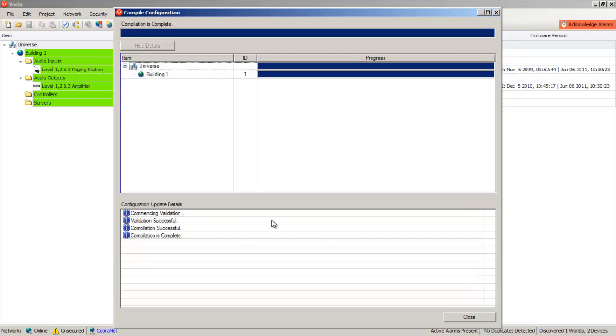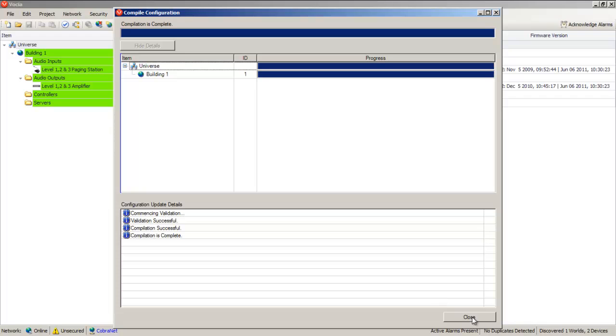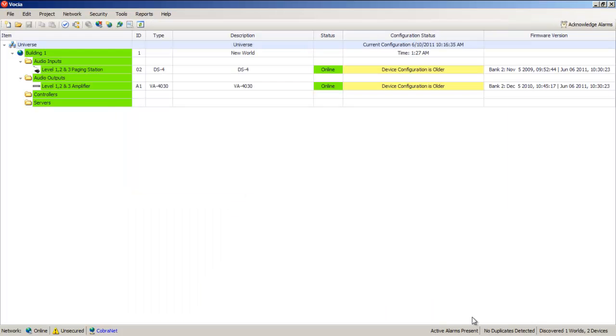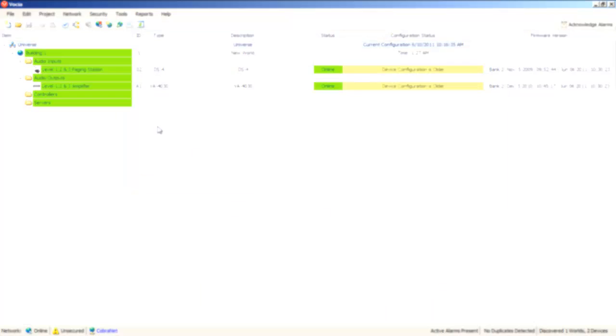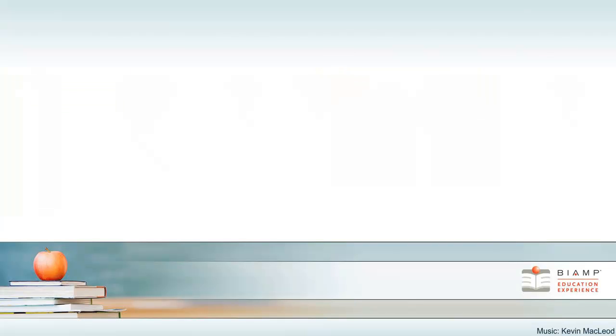If we close the validation results, we're showing the send configuration screen. Here it shows us that devices have their configuration and that send completed successfully. You're now ready to begin using your new paging system. Thank you.